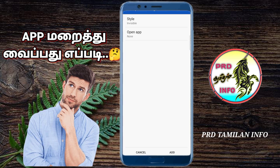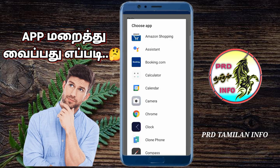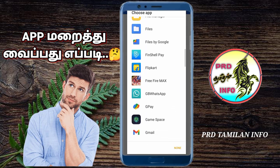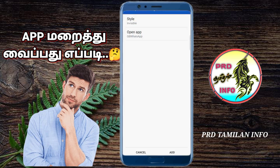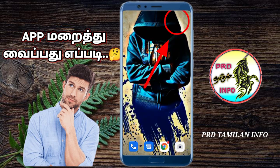Click on the button and click on the icon to use the app.